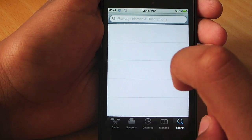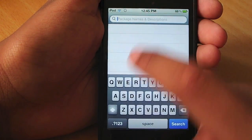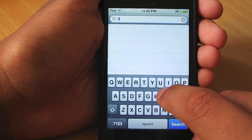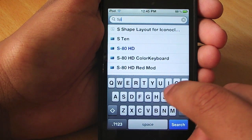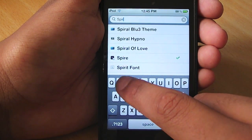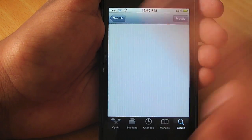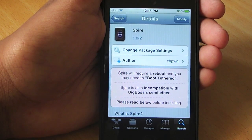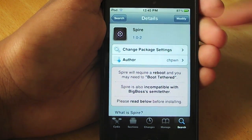And then search Spire — S-P-I-R-E, Spire. Select this one here. I have it installed already, that's why it says Modify up here.